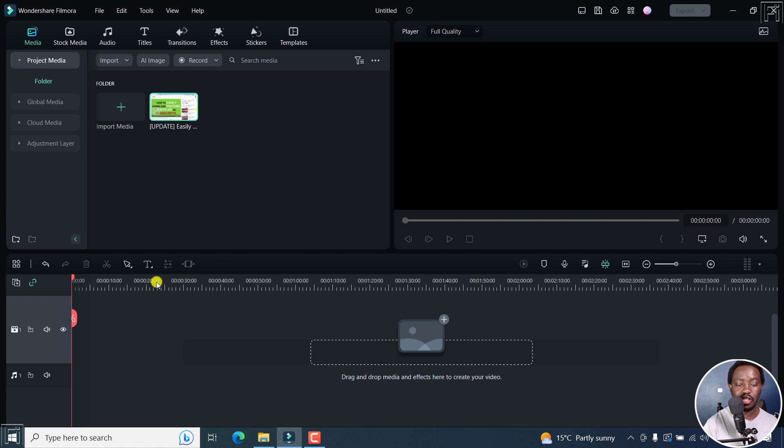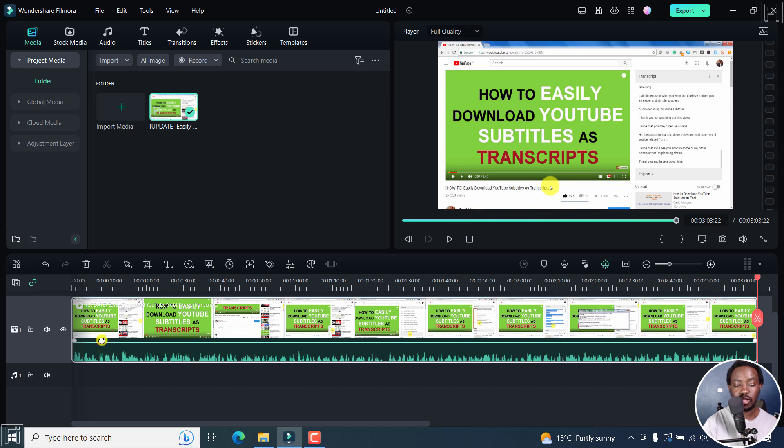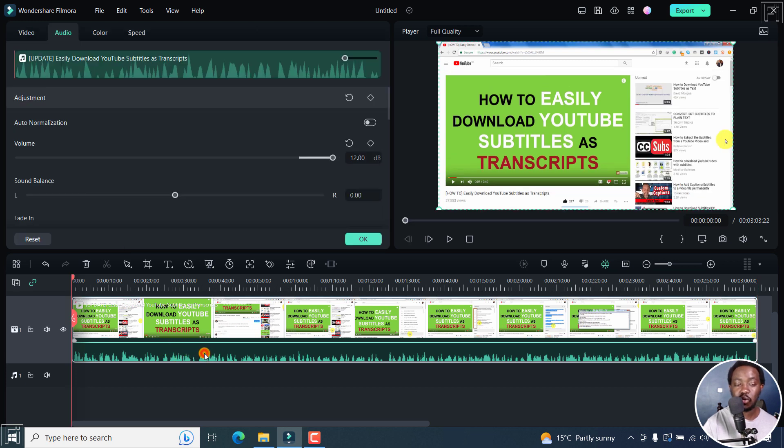Now let's delete this. Let's add this particular file again. Go to method number two. Just bring this up slightly and method number two involves adding keyframes. So for example, I can double click on this particular clip to go into the advanced edit.